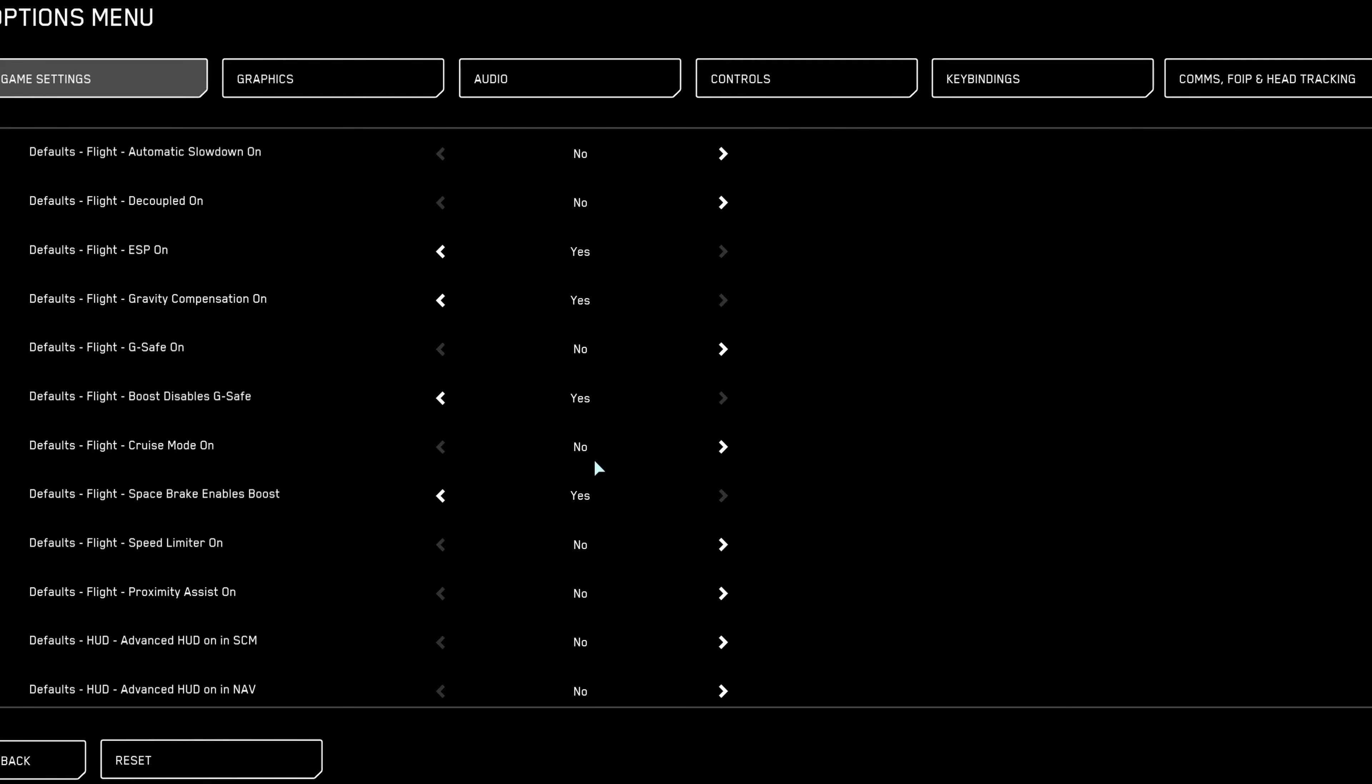Cruise mode activation has minimal current impact, but I suggest leaving it off, activating cruise mode manually via hotkey when required.